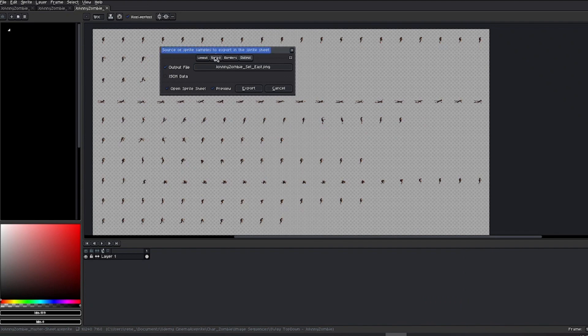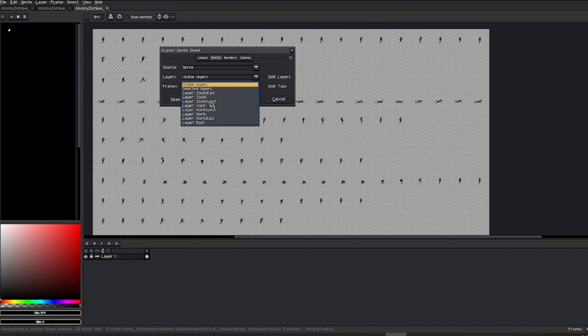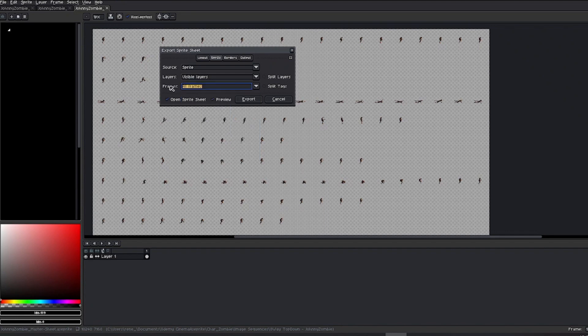In the Sprite tab, you can configure which layers to export. I'll leave it on the layer that's currently visible. You could also choose to export your tags individually, which can be beneficial for your project. But for my case, I'll leave it on the option All Frames as I want to export my complete set of animations.